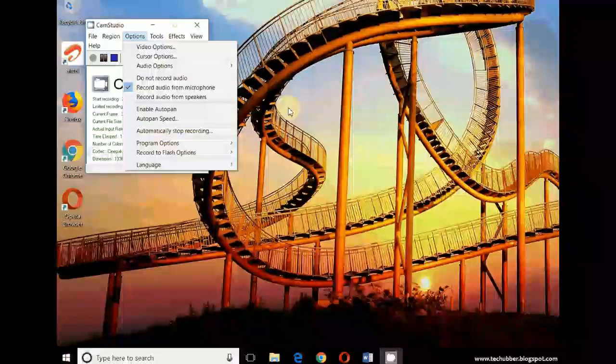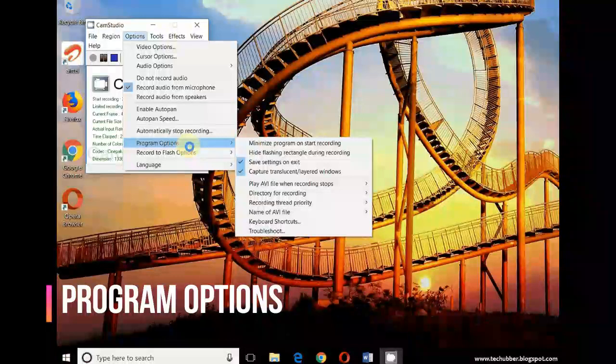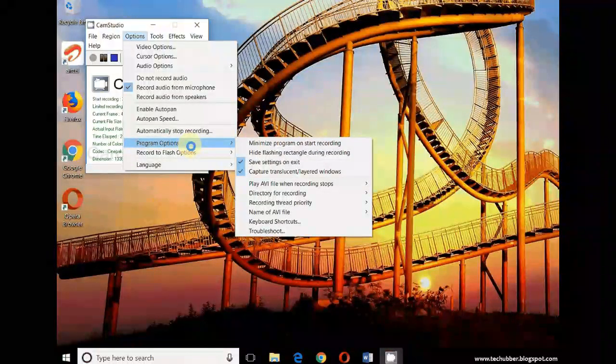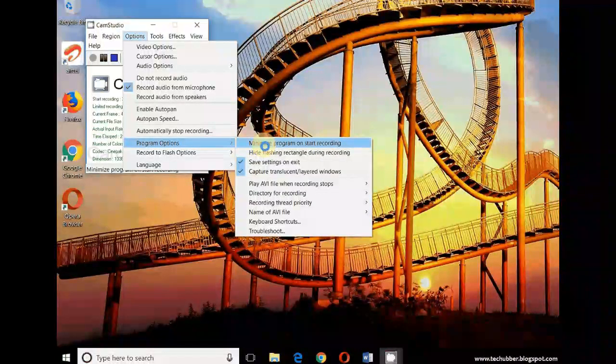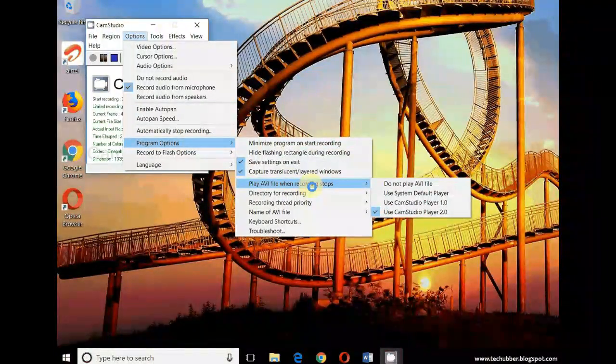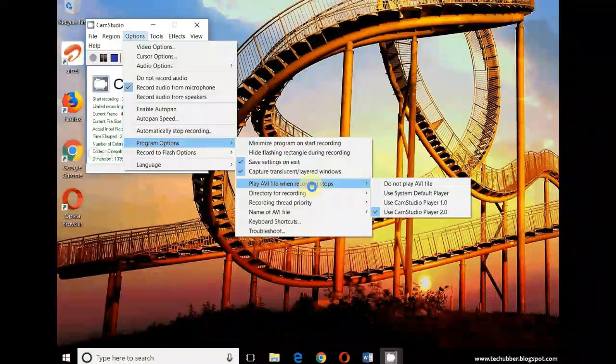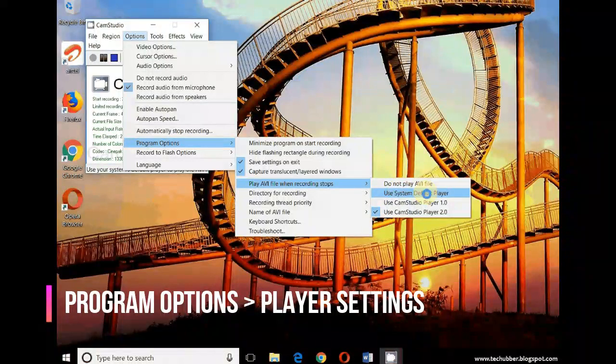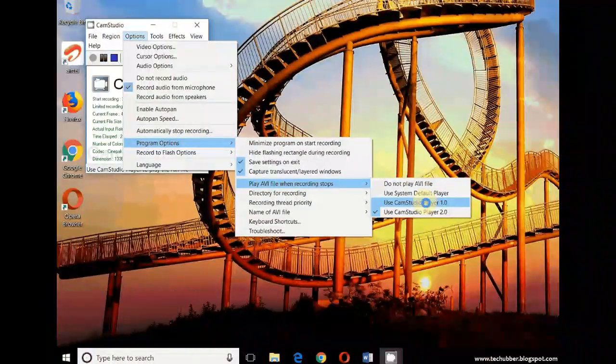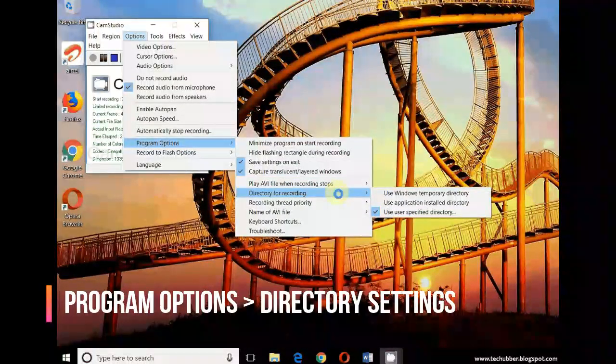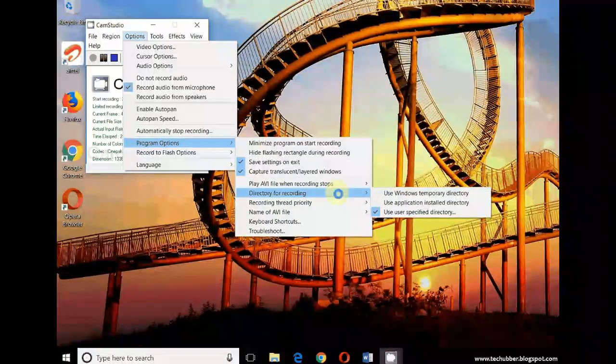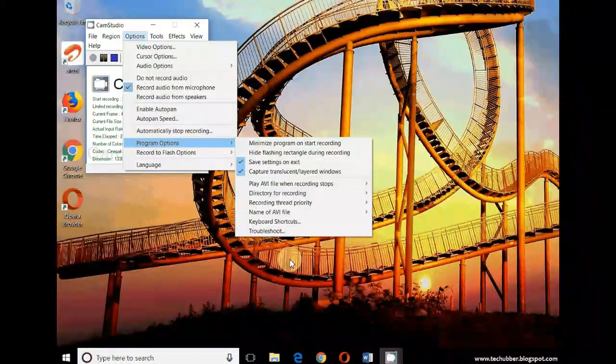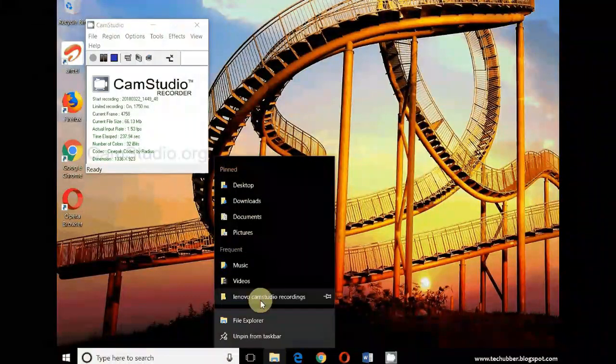The important option is here - program options. When the recording stops, whether you want to play the recorded video or not can be set here. You can also choose your own player, or the software comes with its own player. Directory for recording - I prefer to use my own directory to store the CamStudio recordings. For that you can go to your explorer.